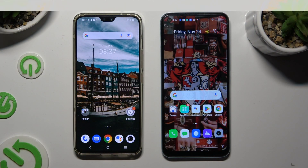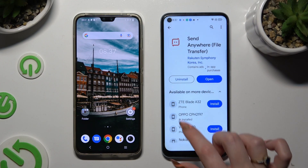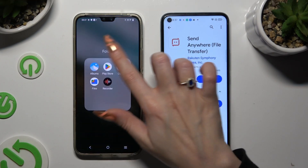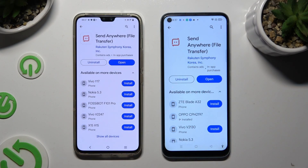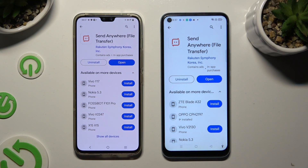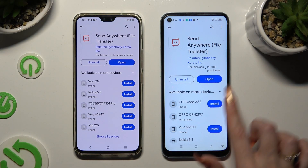Begin by going into the Play Store on both devices and downloading the free app called Send Anywhere. When it's ready, open it.